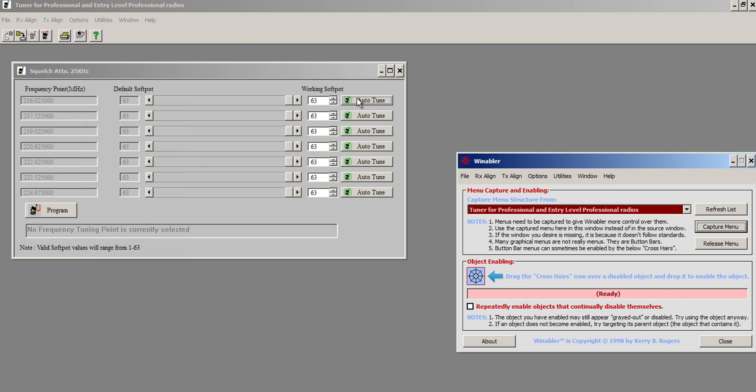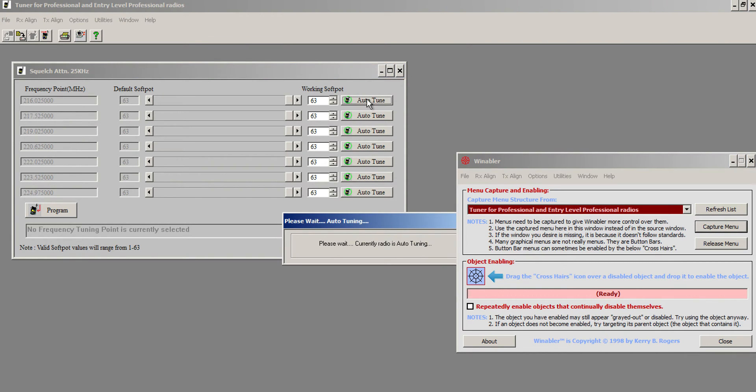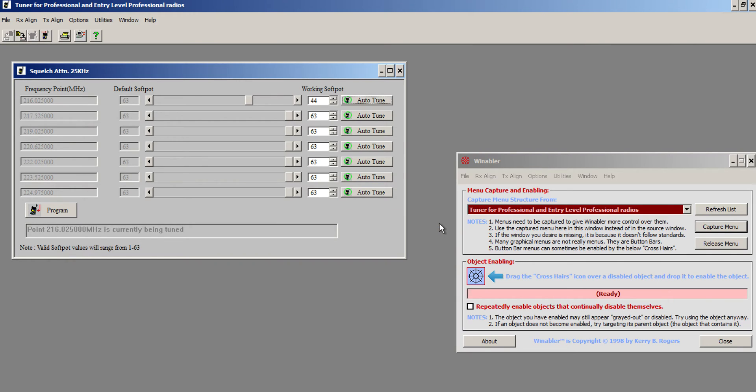So I inject that signal with no modulation on it, and I simply click auto-tune. And you're going to see, hey, wait, I'm auto-tuning. And you should hear some squelch coming through there.